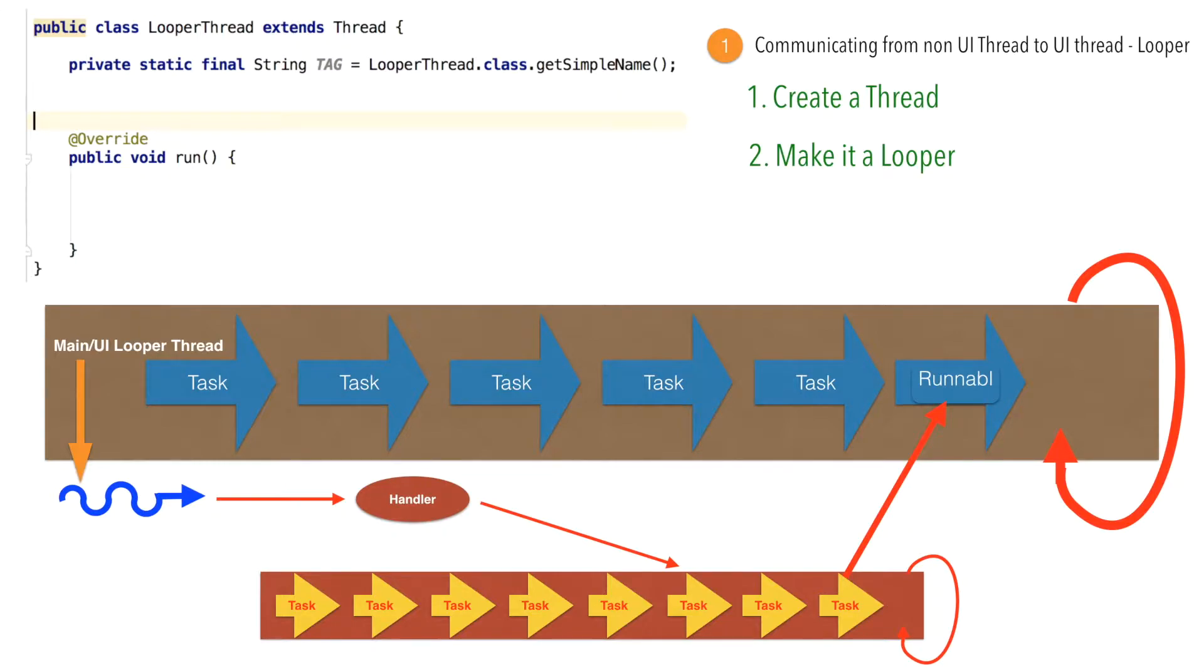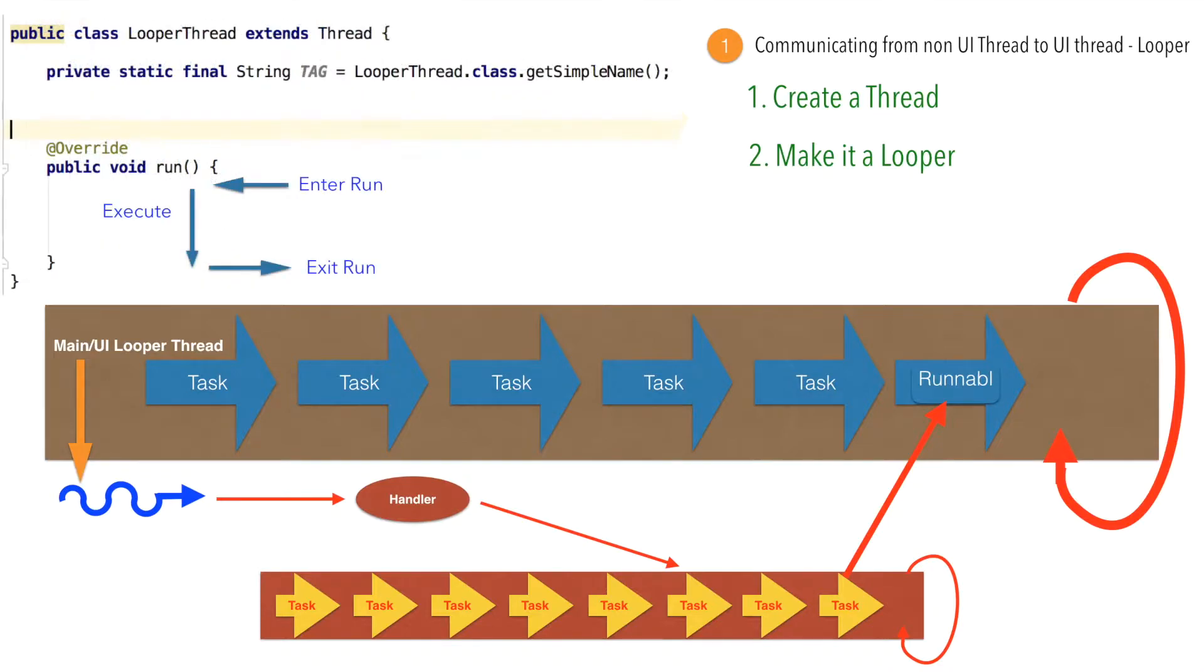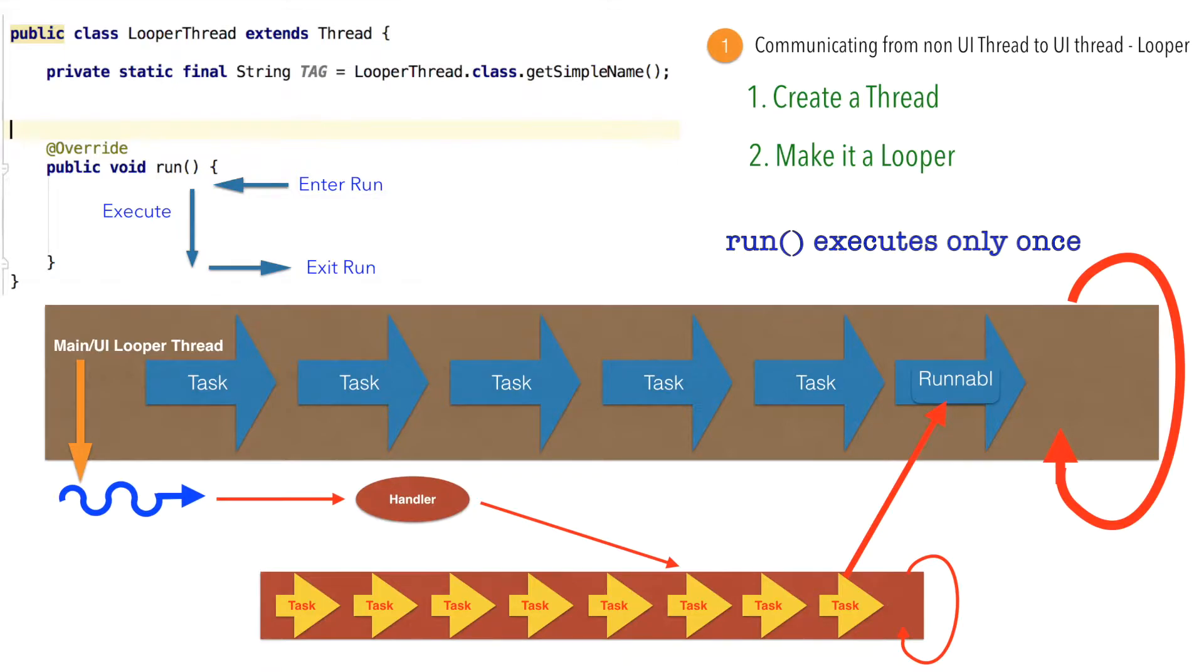But the difference is inside the run method, we will be invoking methods like looper.prepare and looper.loop. When you invoke looper.loop, that is when this particular thread becomes a looper thread. Typically what happens is in a thread, you get into the run method, execute whatever that is there in the run method and just exit out of the thread. We don't want that to happen.